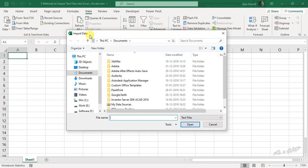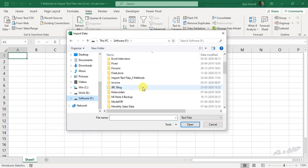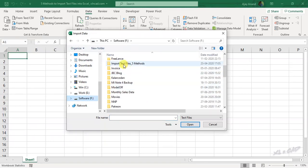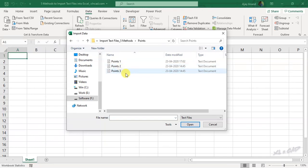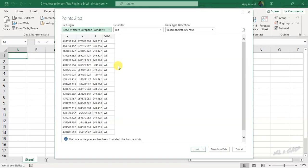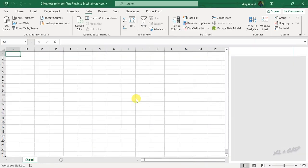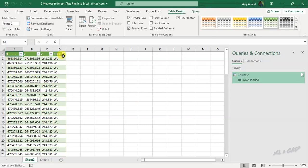Using this dialog box called import data, select the file to be imported into Excel. I will select this file called points 2. Here we have the preview of the text file called points2.txt. To load this data into Excel, click on load. Data present in the text file called points2 is loaded into the Excel worksheet.